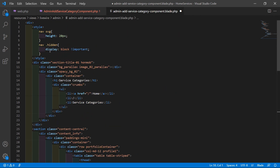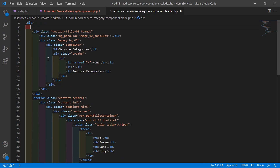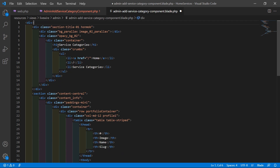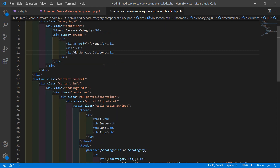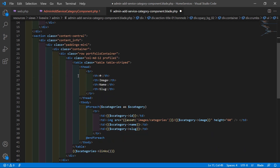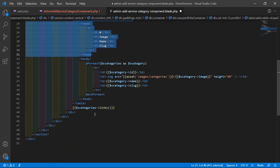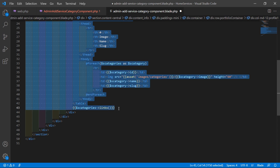Now just remove this style, and change the title to 'Add Service Category'. Let's copy this and paste it here. Now let's remove this table — select and remove it, and also remove this one.